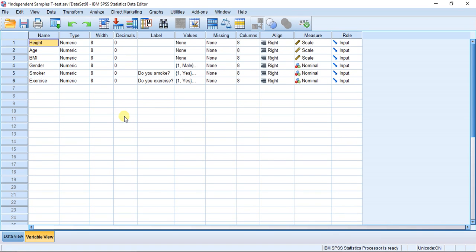Hello my fellow researchers, Jason here with another video. In this video I'm going to be going over the independent samples t-test.